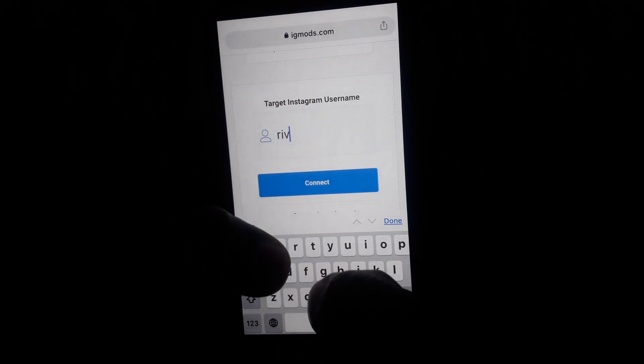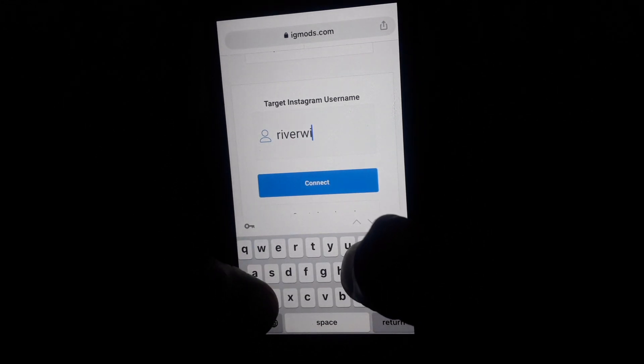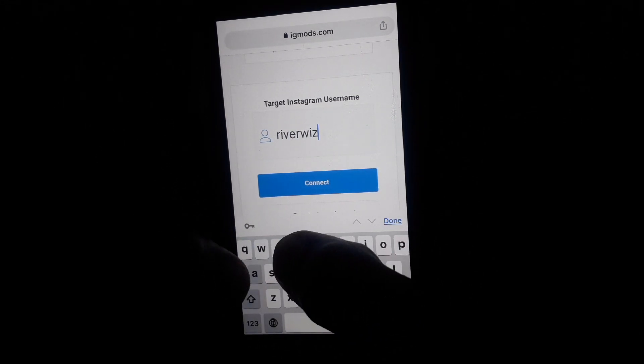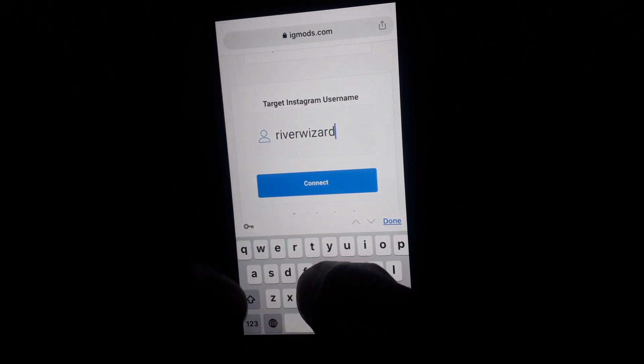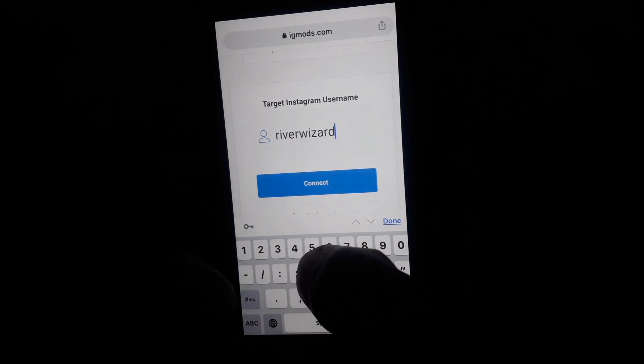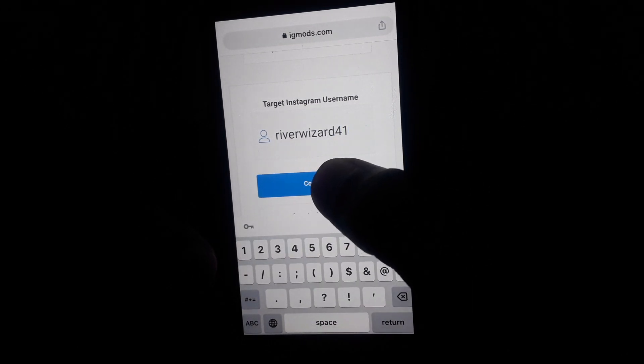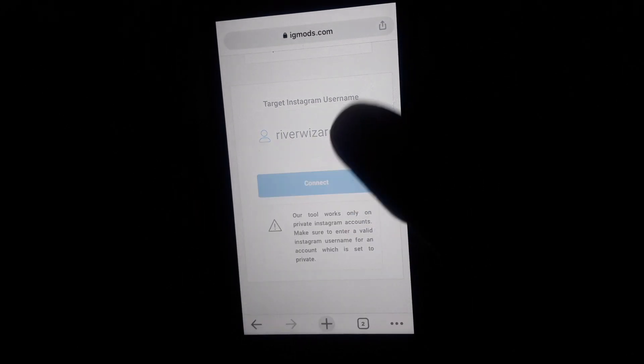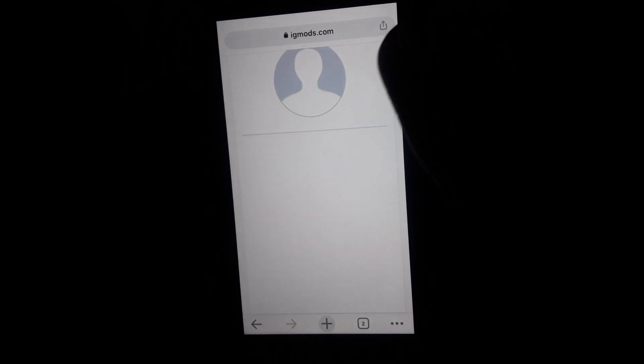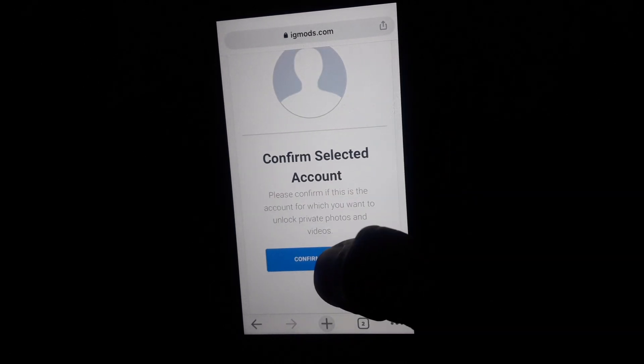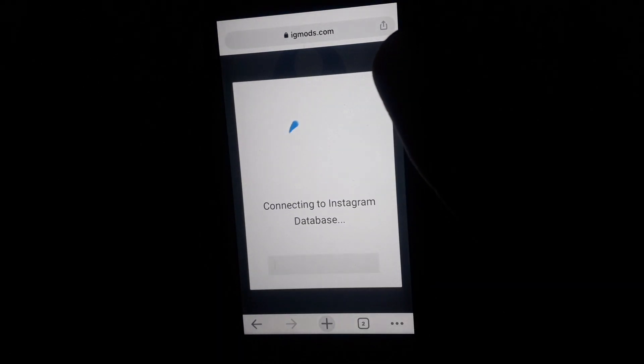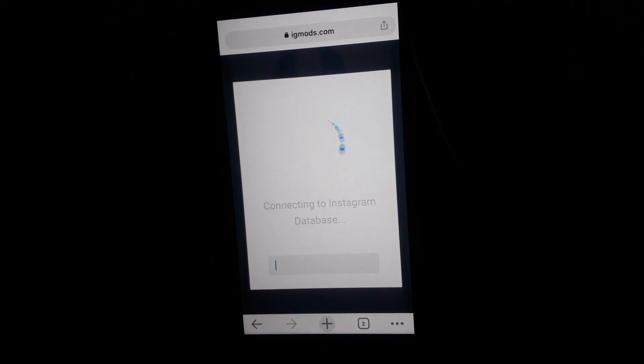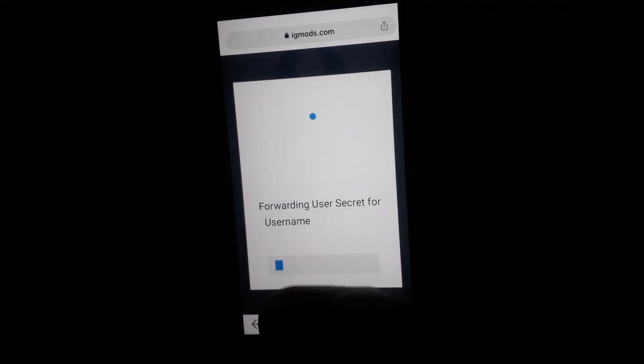account. Here I am going to provide that username so that I can access that private account in an easy way. They will ask you to confirm the account, that this is the private account. After that, they will